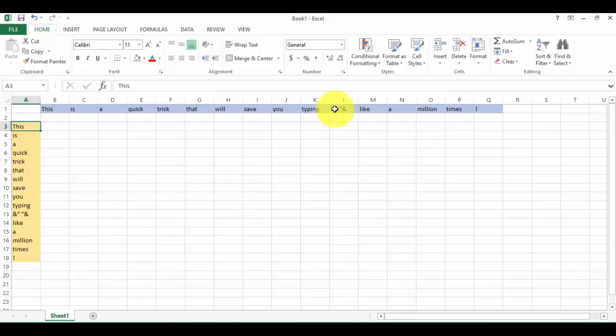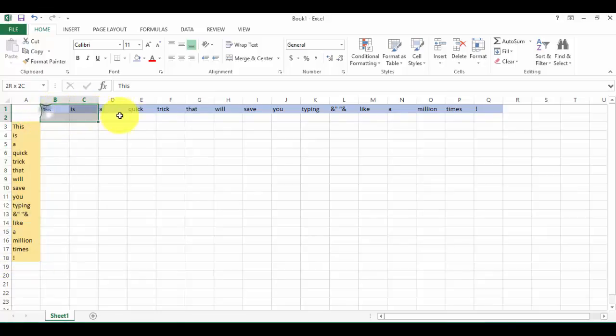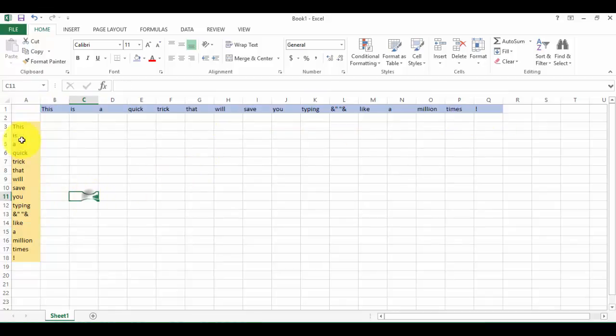Hello everyone! This morning I'm gonna show you a neat trick how to combine multiple cells within a column in Excel. We're also gonna do it within a row, which is a bit easier.